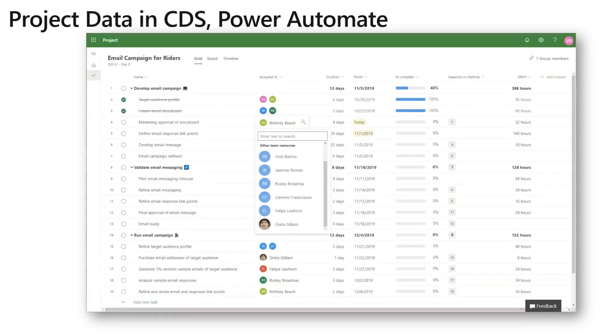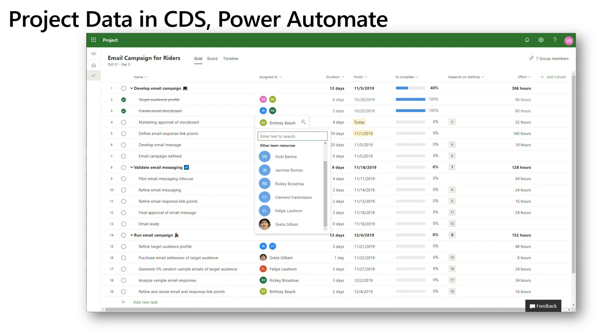So first off I'm going to talk a little bit about the project data in CDS with Power Automate and we'll also get into Planner quickly after. So for anyone who hasn't seen the new project this is a screenshot of it and you'll see that there's a lot of information all across this project.